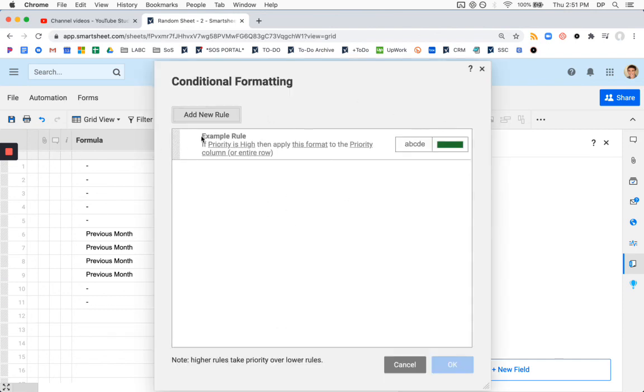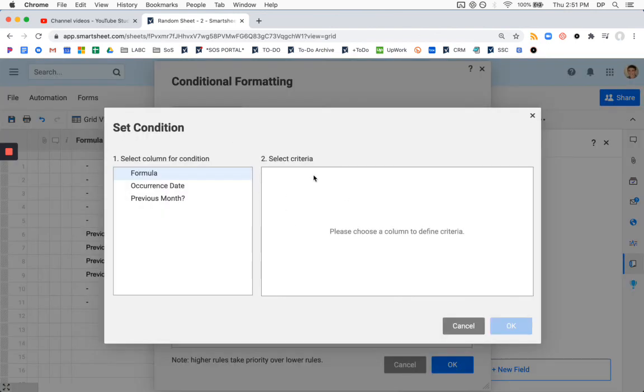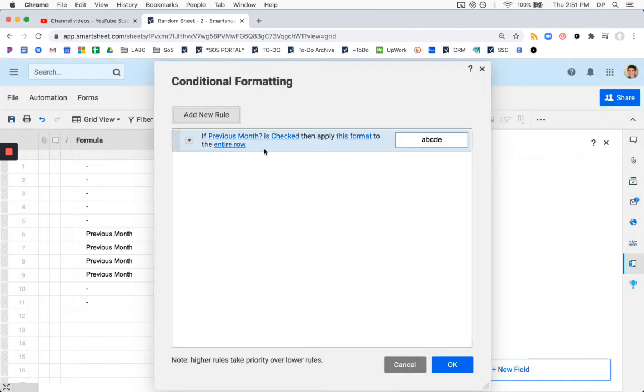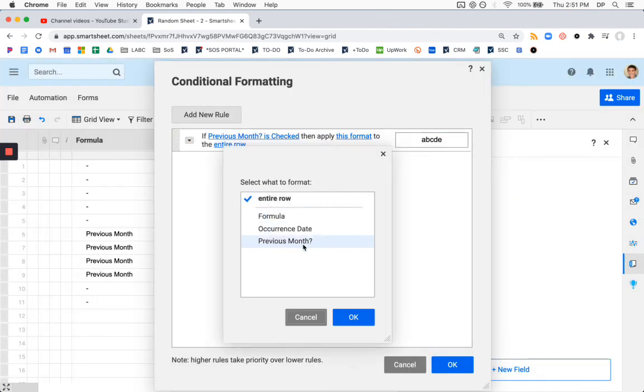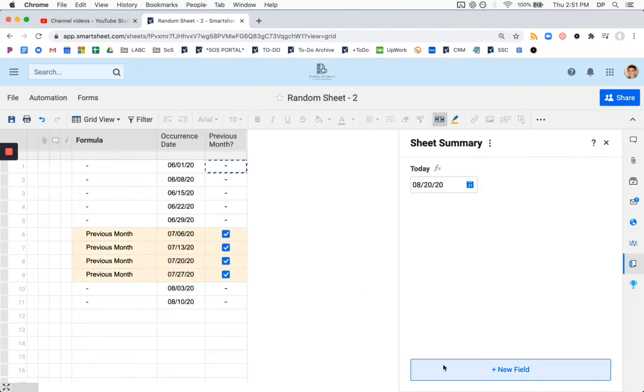You can get crazy with this. Get some conditional formatting in here. Maybe we want to be able to visualize our previous month.